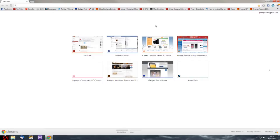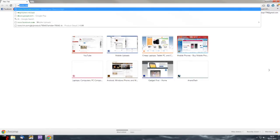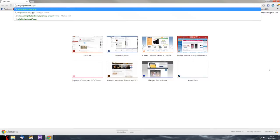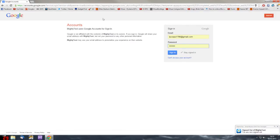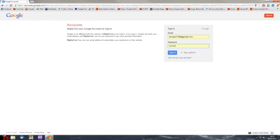Now what you want to do is go to your address bar and simply type in mightitext.net/app, then click enter. You'll be taken to this Google login page where you put in the same address as what you did on your phone just a second ago.